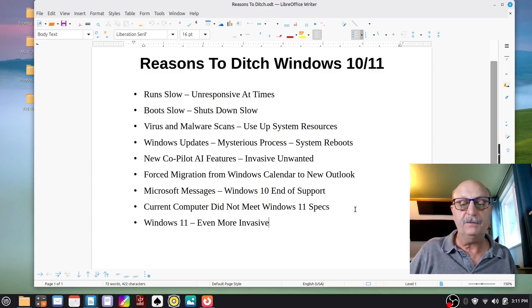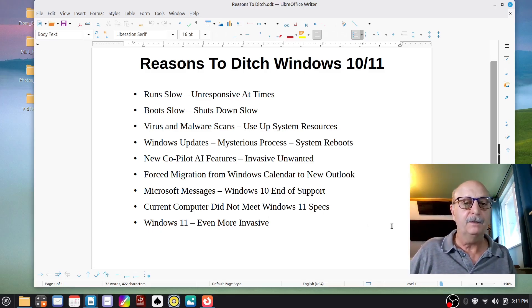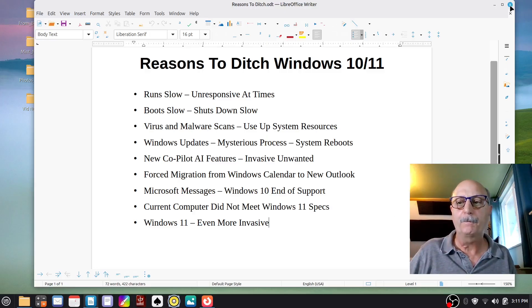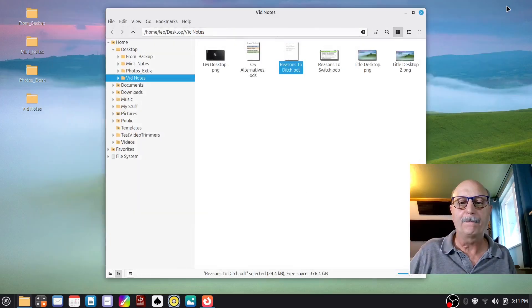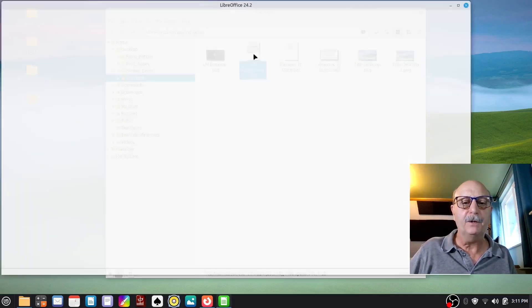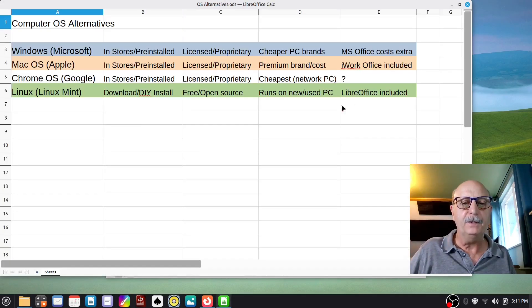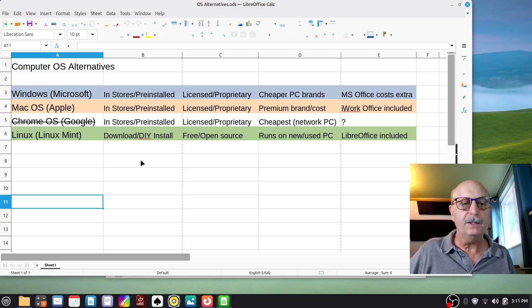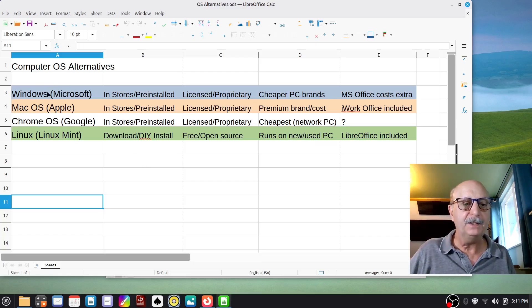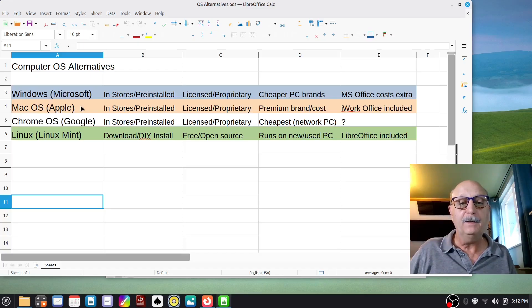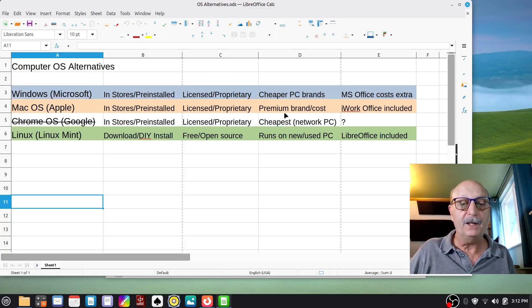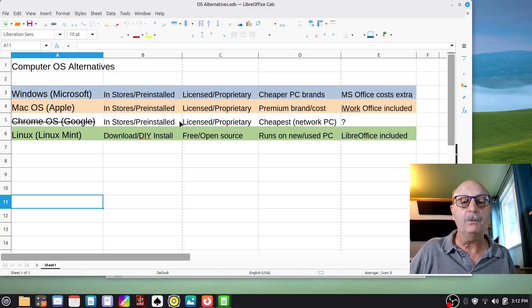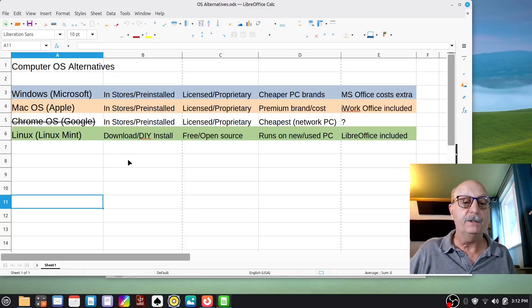More AI stuff, forcing you to have a Microsoft account, forcing you to buy subscriptions for Office and things like that. Now, what alternatives are there if you want to get away from Windows? Well, if you go to a store and buy a new computer, you're either going to get a PC with Windows on it, or you're going to get a Mac and pay a premium cost for that. Or you might get a Chromebook, but Google Chrome is not a full-fledged operating system. It's a network operating system.